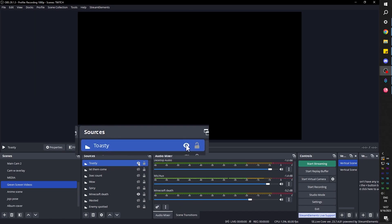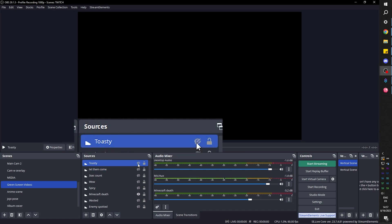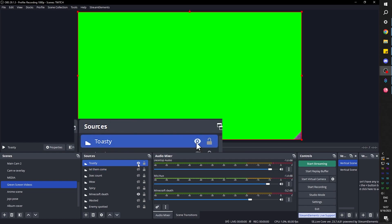Then under toasty here we're going to find monitor only mute output. So if you want to play it, just turn it off and turn it back on again.